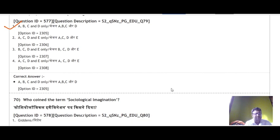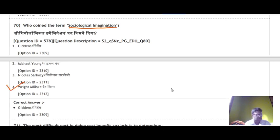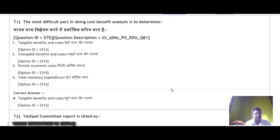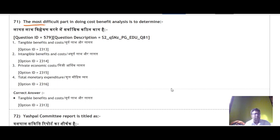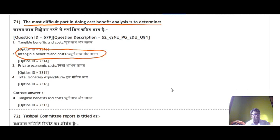Question 70: The term 'sociological imagination' was coined by Wright Mills — the correct answer is option number 4. Question 71: The most difficult part in doing cost-benefit analysis is to determine the intangible benefits and costs — this is the most difficult part, and that is the correct answer.